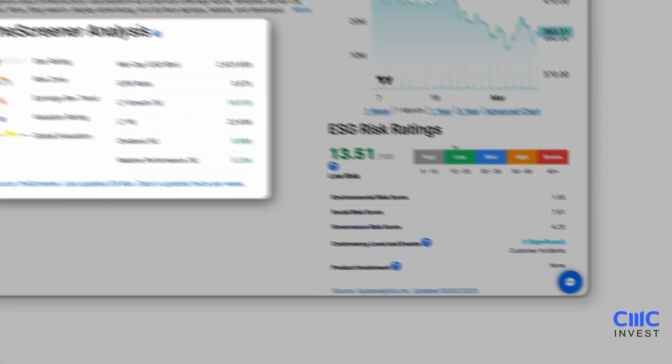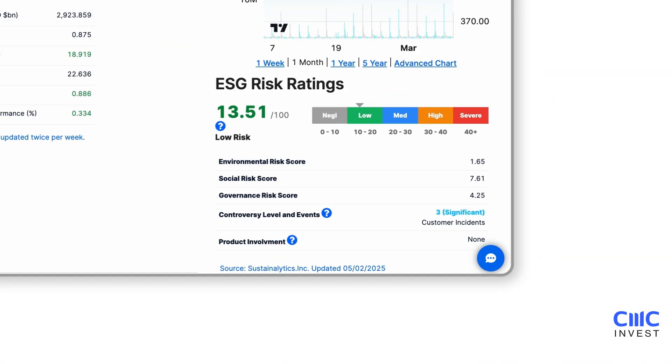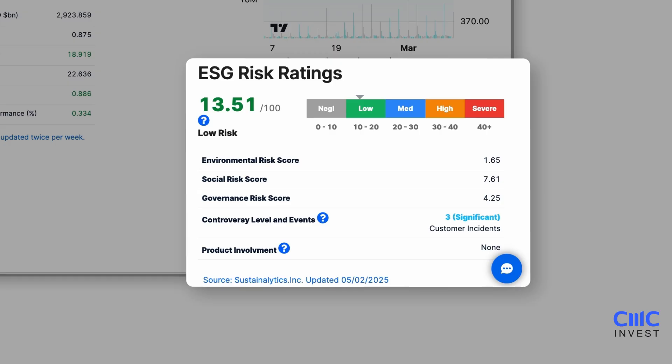On the right side of the Stock Summary page, you can access ESG risk ratings, providing insights into the environmental, social and governance impact of certain instruments.